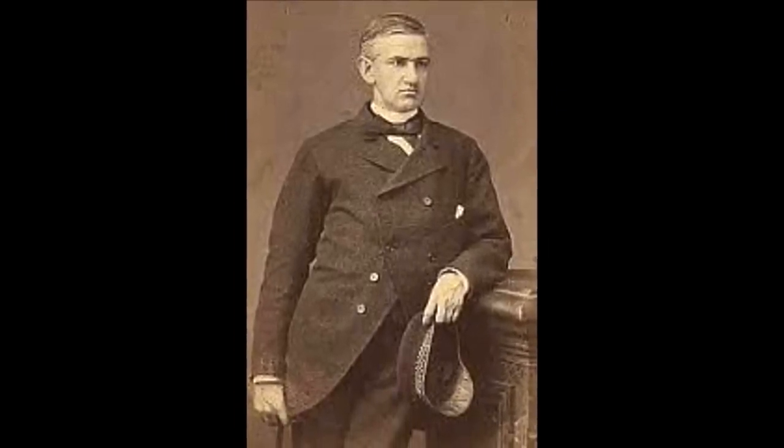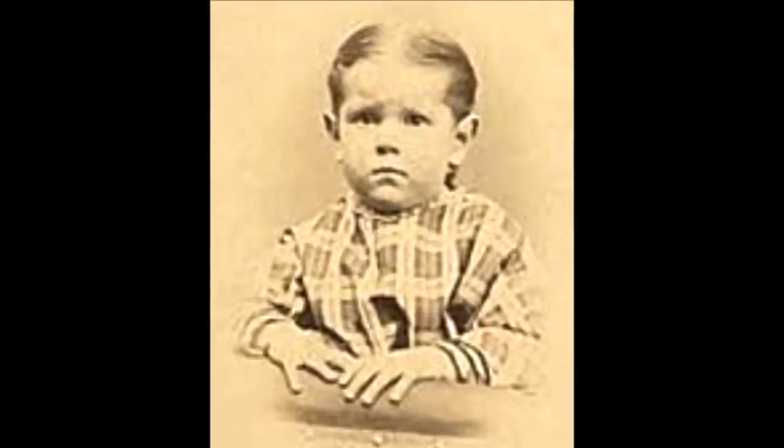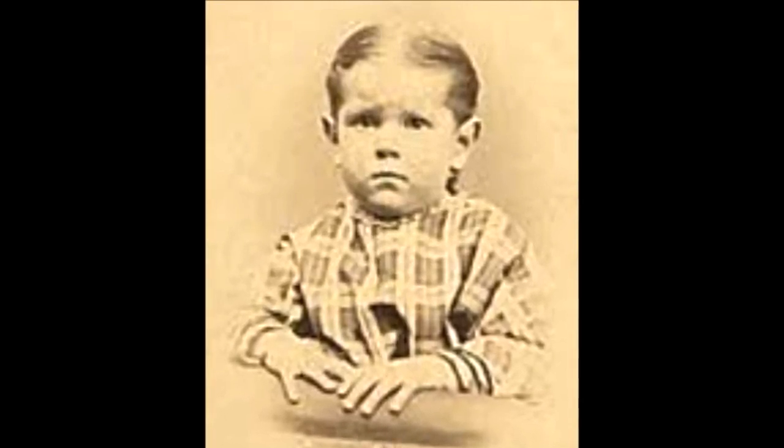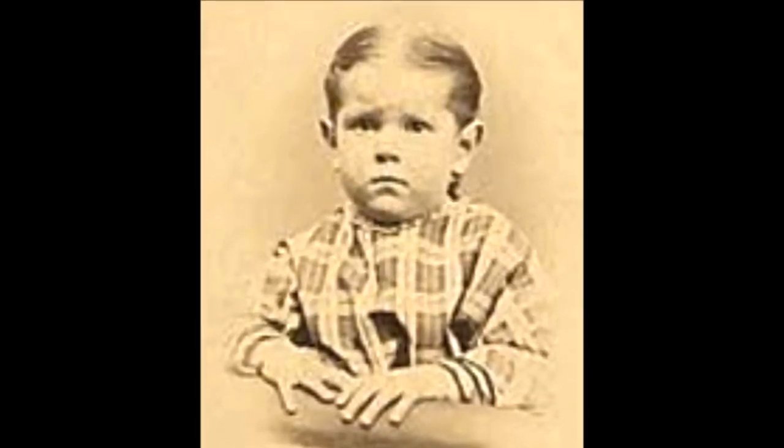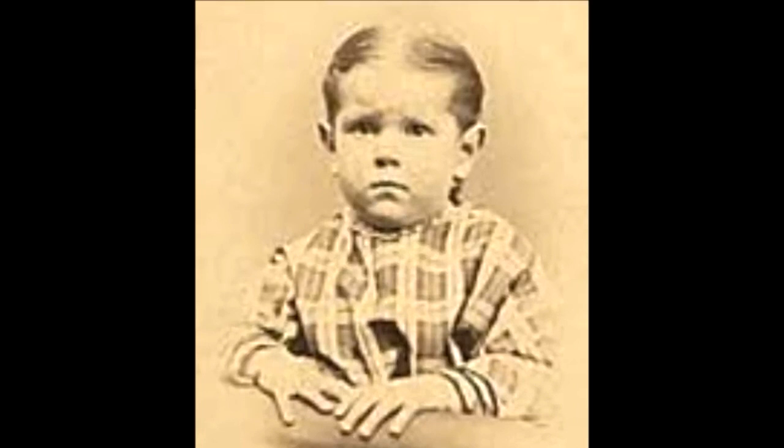However, in 1870, a series of events began to turn Horatio's world upside down. That year, Horatio and Anna's only son died of scarlet fever at the tender age of only four.